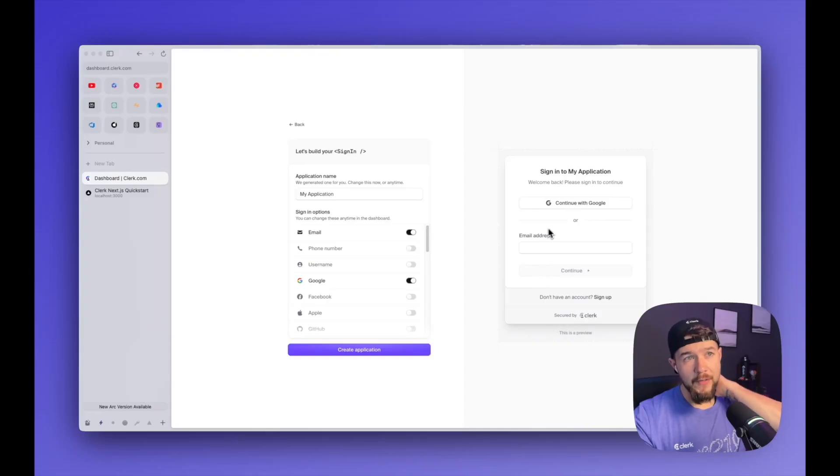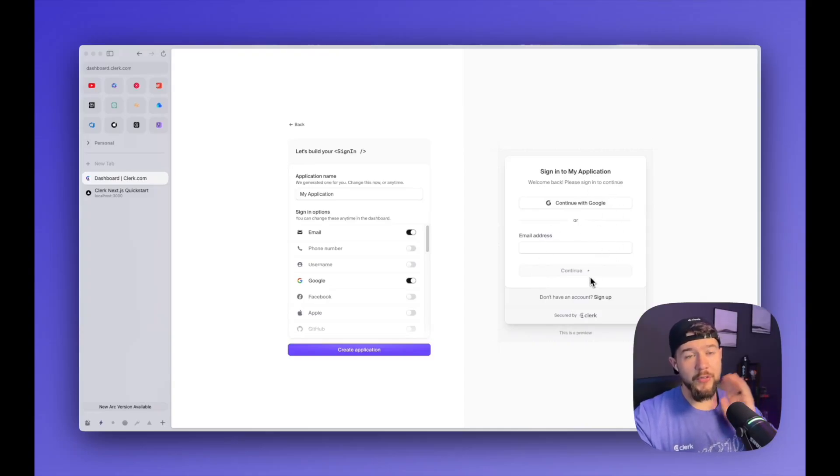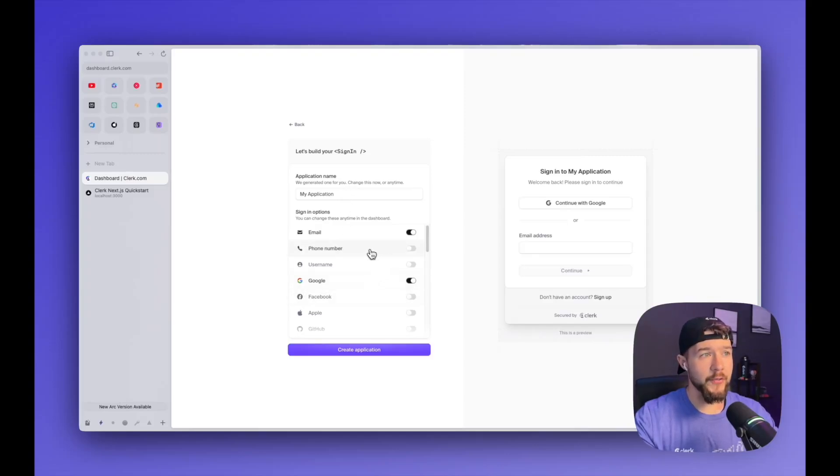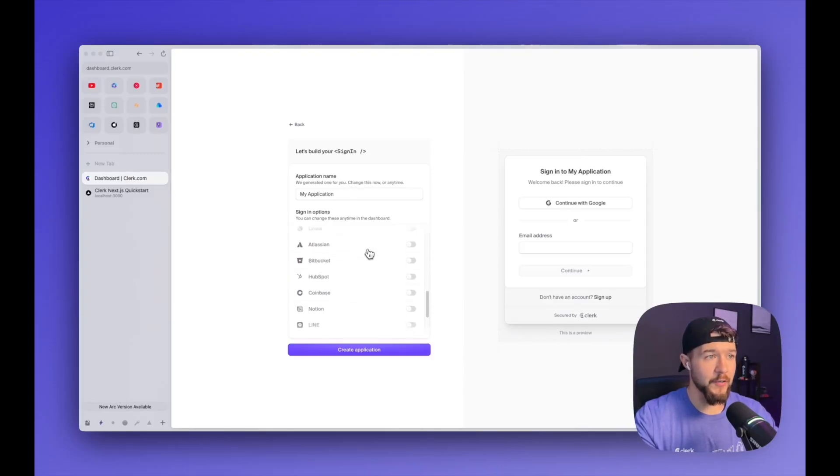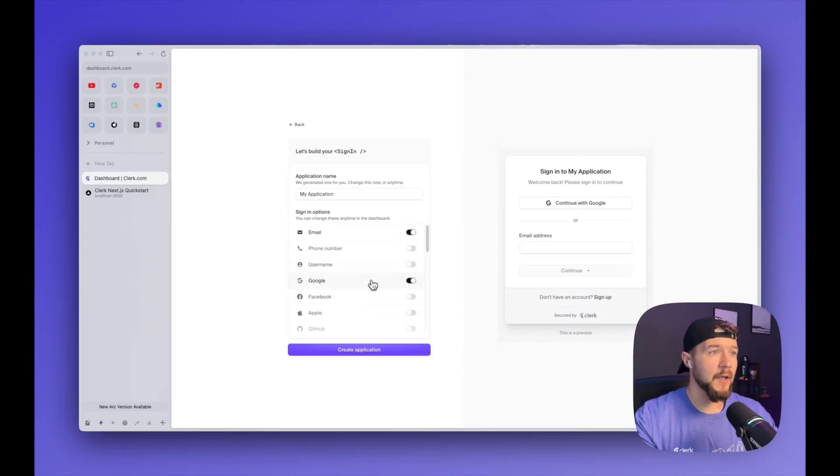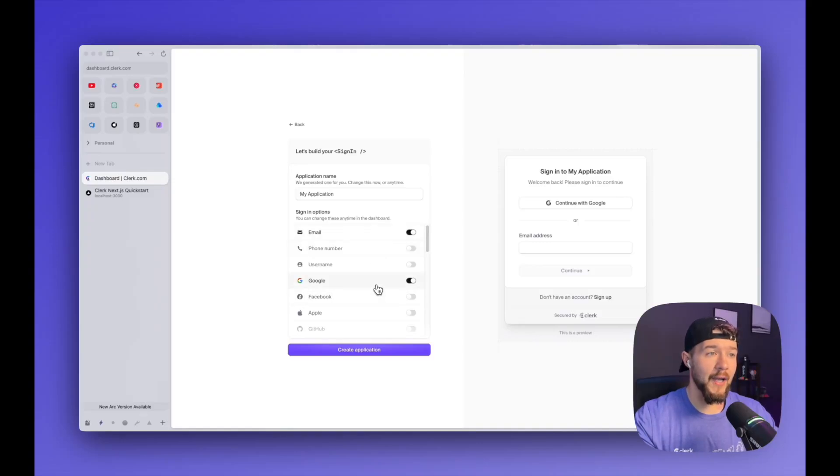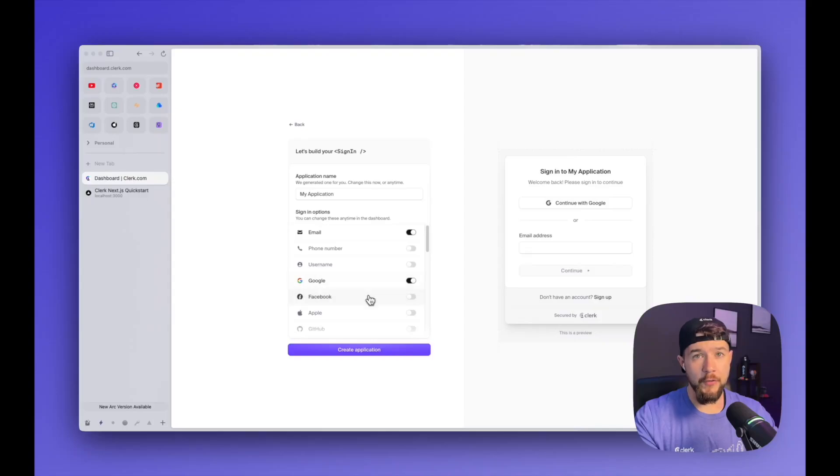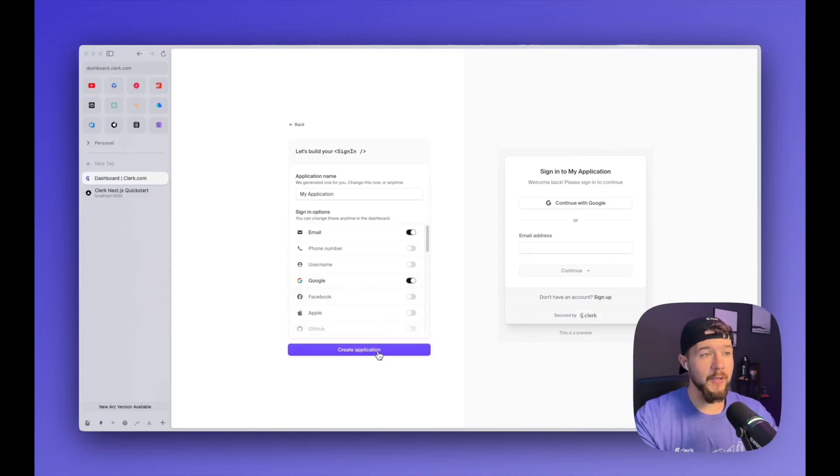On the right-hand side, you can see a preview of what your sign-in experience is going to be for your users. And on the left-hand side, you can give your application a name, as well as select from a bunch of different sign-in options that are available out of the box by default. We start you off with email and Google. I'm just going to accept those as defaults, but you can add your own OAuth providers in here if you have something that we don't support out of the box. So I'm going to click create application.